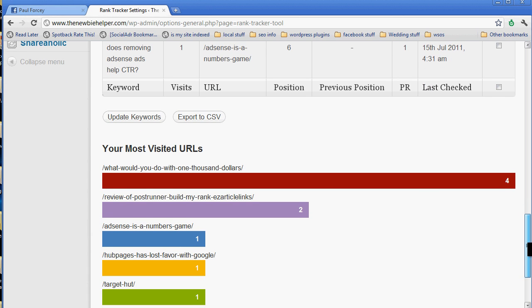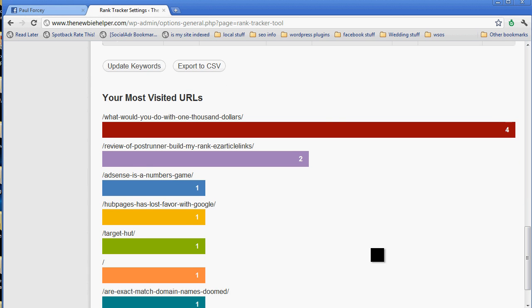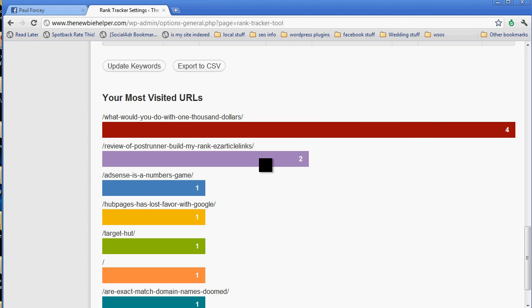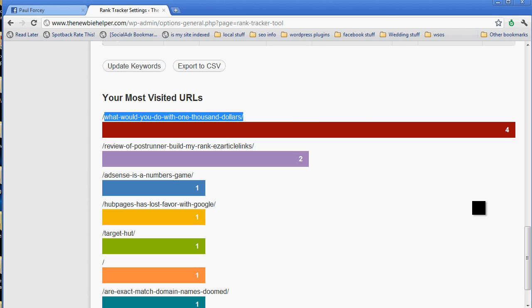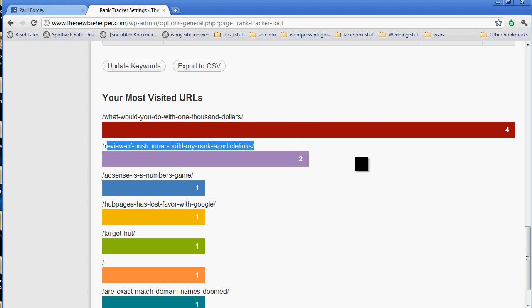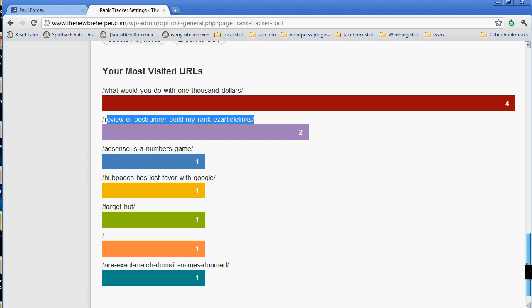The other thing is we show you your most visited URLs. So my most visited one since I installed this on here a couple of days ago is what would you do with a thousand dollars, and then the review of post runner, build my rank, and easy article links.